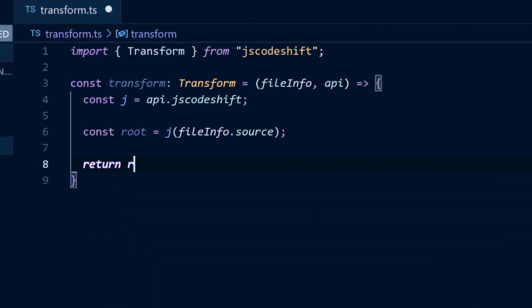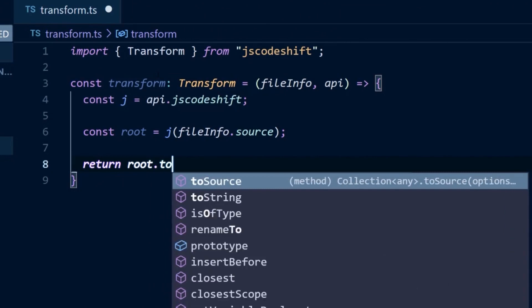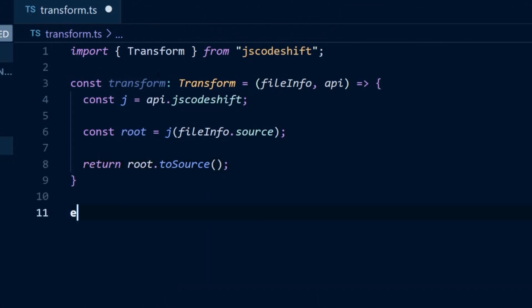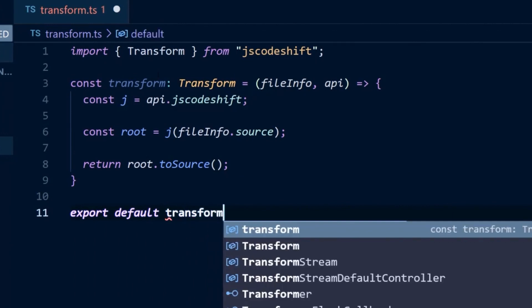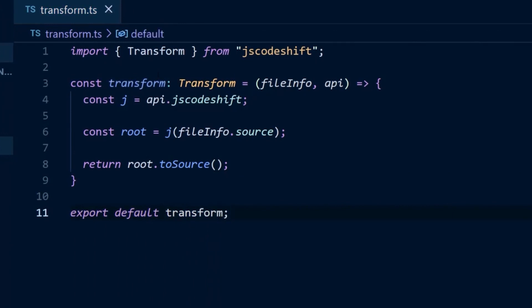And finally, we'll return the root converted back to source. And lastly, we'll make this transform function the default export.